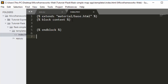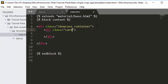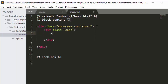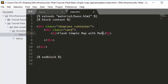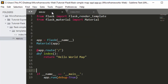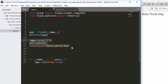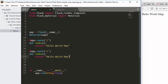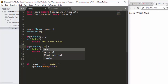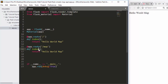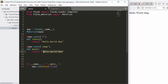Let's create a simple div, then an h2 tag saying 'Flask Simple Map with Materialize'. I'll save it and go back. I'll copy the route and create a new one called 'map', and then here will be our map function.